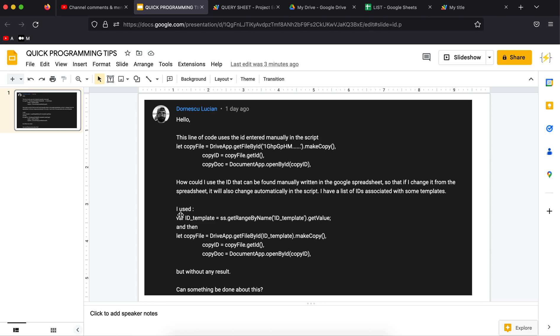Hello everyone, welcome back to Quick Programming Tips. Today I'm going to show you how to query a Google spreadsheet using Google Apps Script code. This is a question I got in the channel asking how can the ID of a file be dynamic, written in a Google spreadsheet and retrieved from there so we can work with it in the code instead of having the file ID hard-coded as in my latest video.